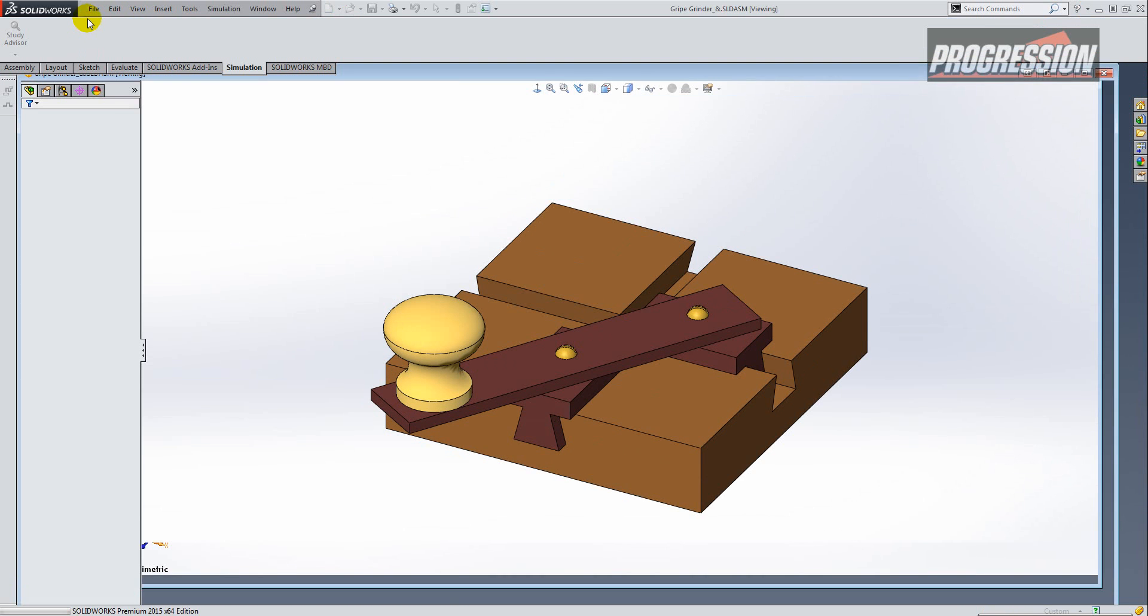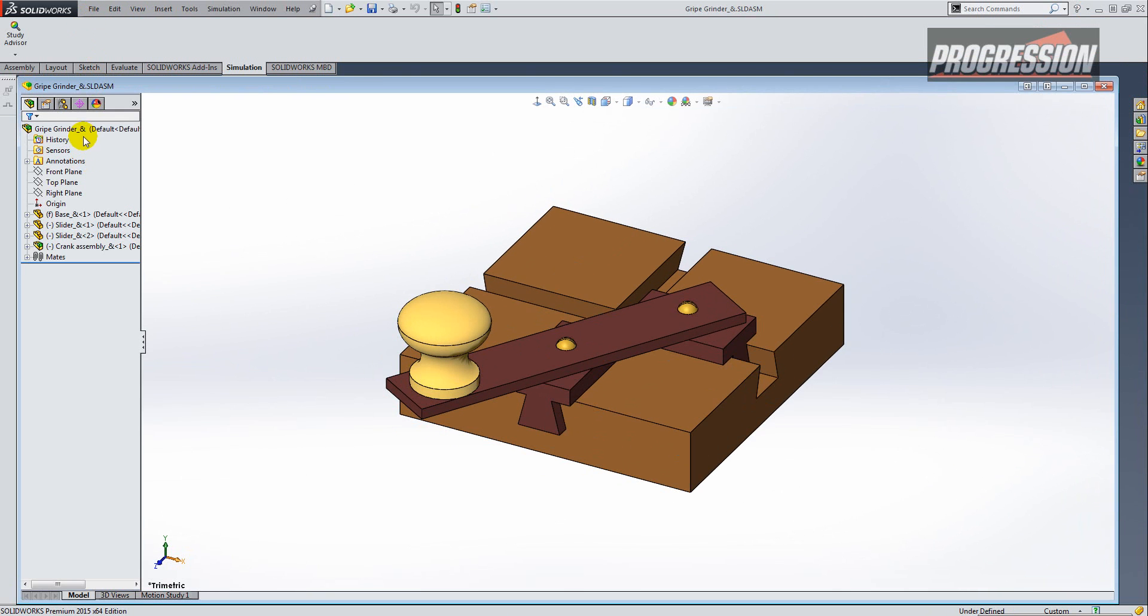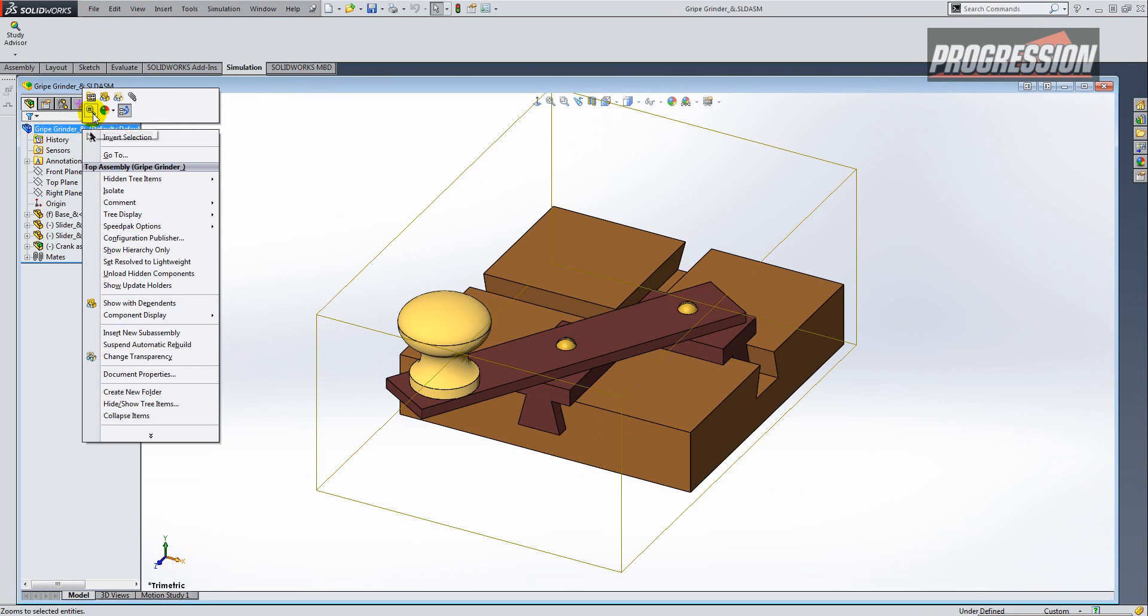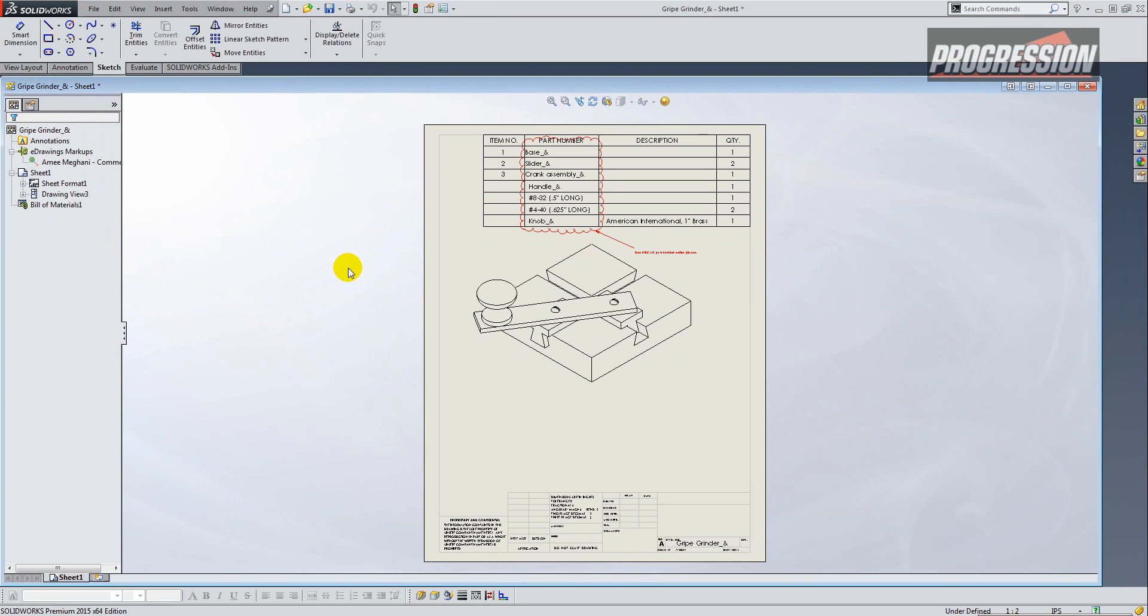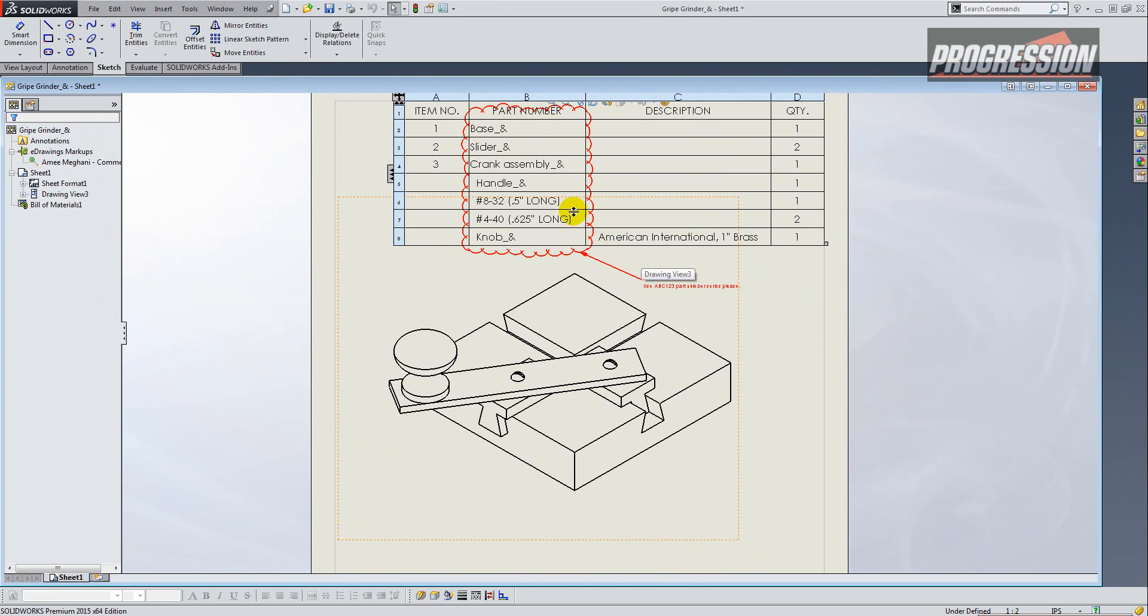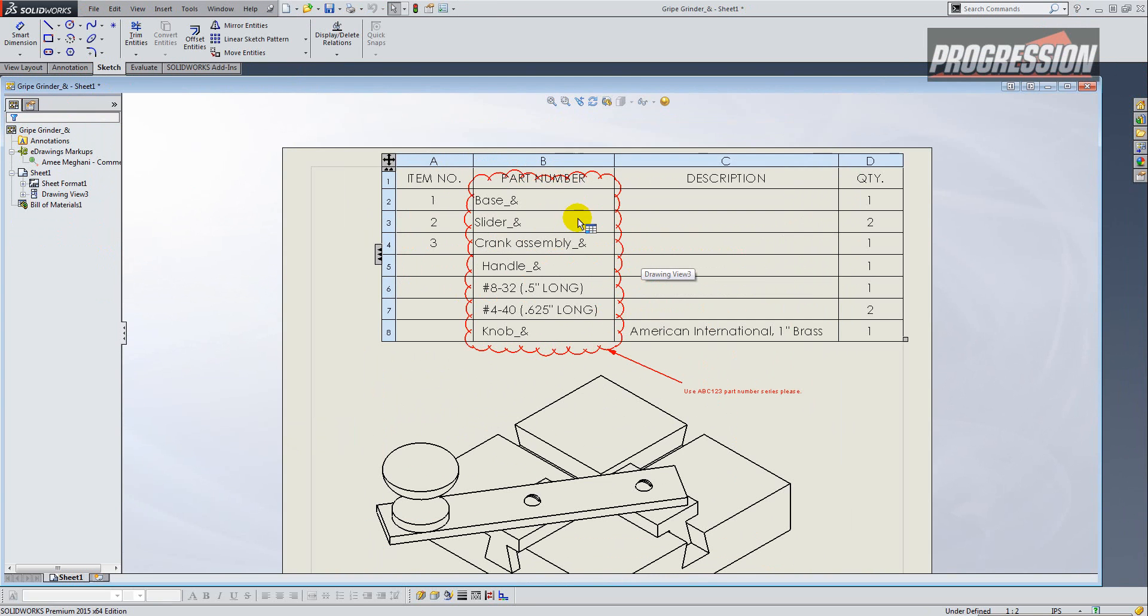Let's open the assembly, and then I'm going to right-click and open the drawing, and there you see my markup just appears.